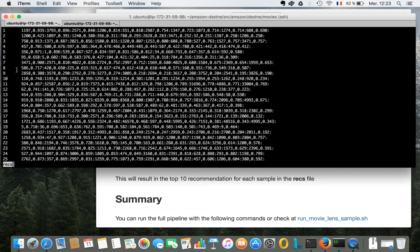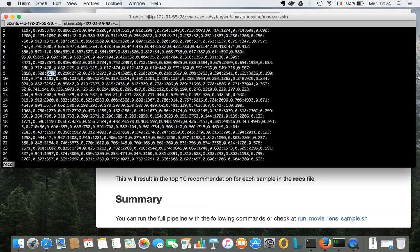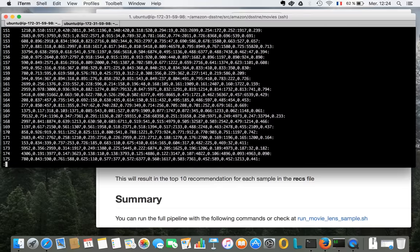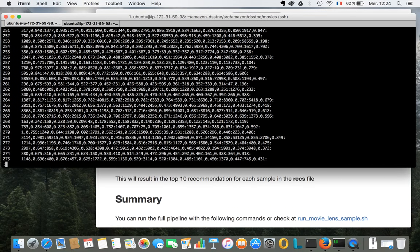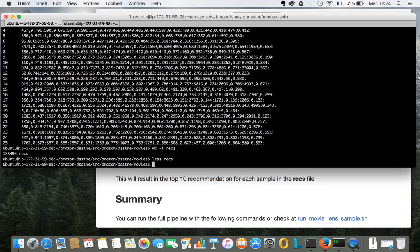these users are going to like those 10 movies. So for example, user number 9 is going to like movie 2858 with a probability of 0.3, which is quite low. And movie 3578 with a probability of 0.29, et cetera. And we have that for all our 130,000 plus users.